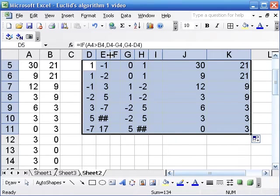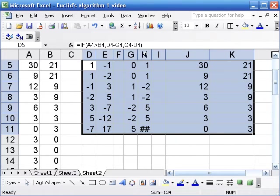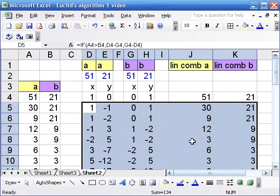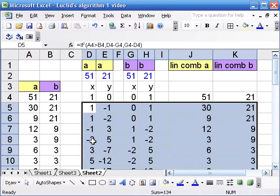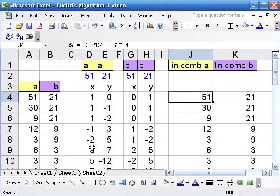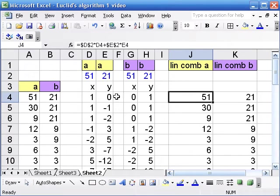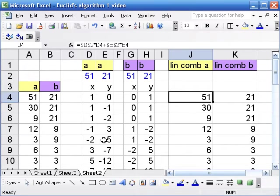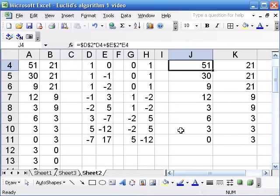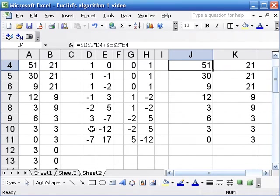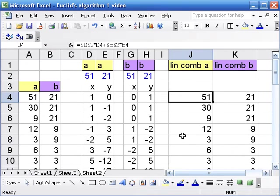Okay, but you can see the first time that we get a 3 we have negative 2 and 5. So negative 2 times 51 is negative 102, 5 times 21 is 105, 105 minus 102, yes that is in fact 3 what we want. And you can see there's a whole bunch of other ways to do it that come up later on, we can do 5 times 51 minus 12 times 21, et cetera.